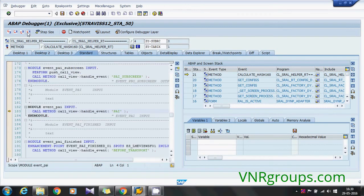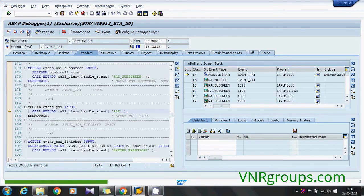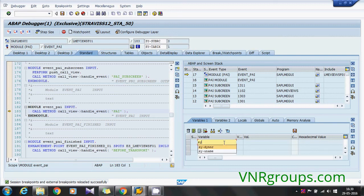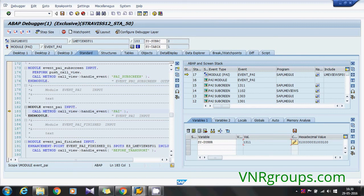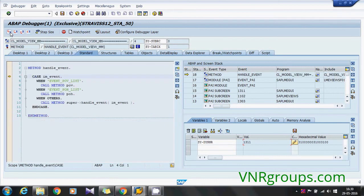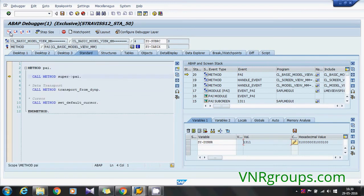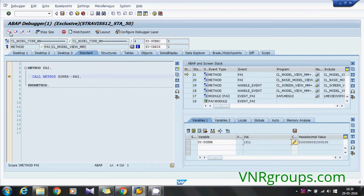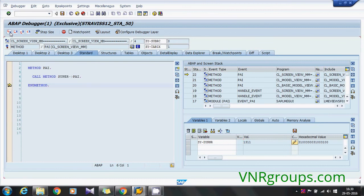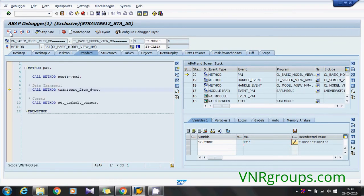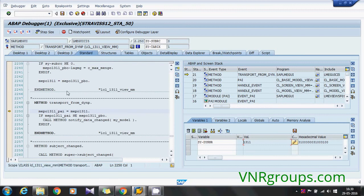It will take us to this PAI, so SY-DYNNR field our screen has come now. Now let's debug a few steps to find out the PAI logic of the screen and how do you know when the screen has come. If you see any modules or methods which has a name of the screen number, that's it, you found the spot.